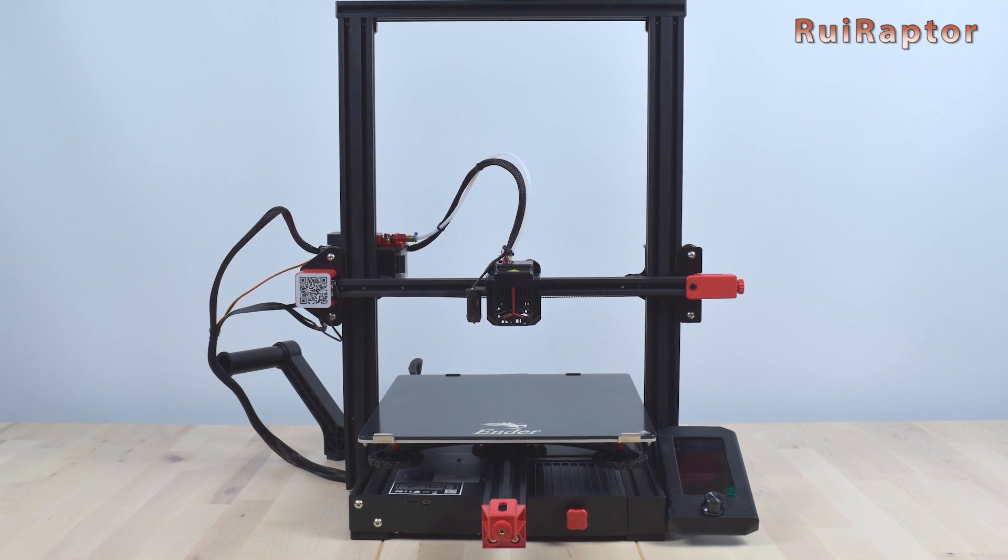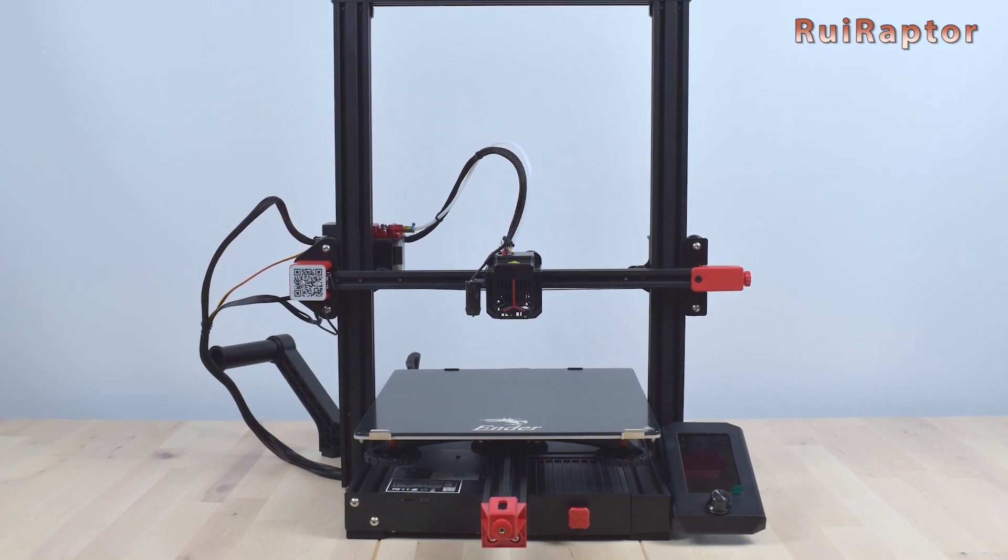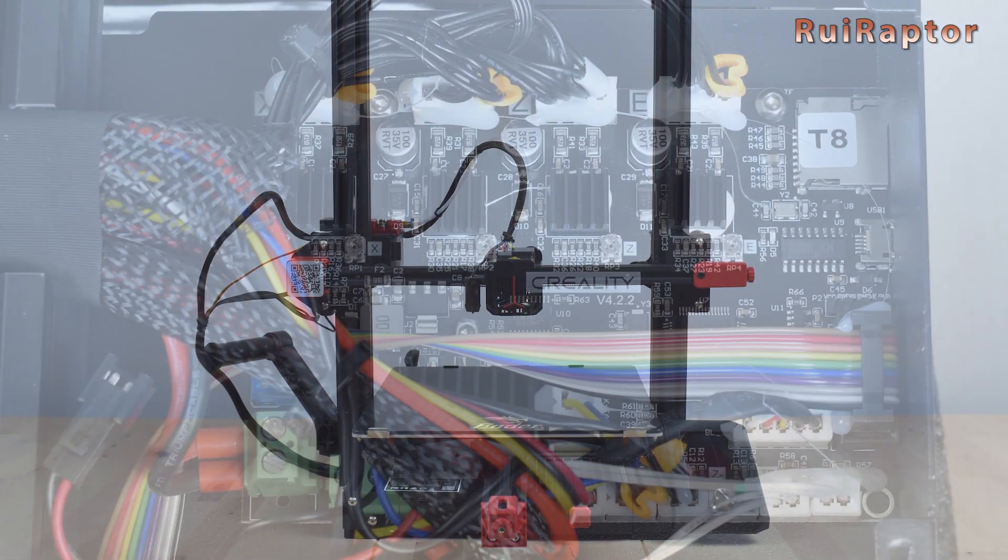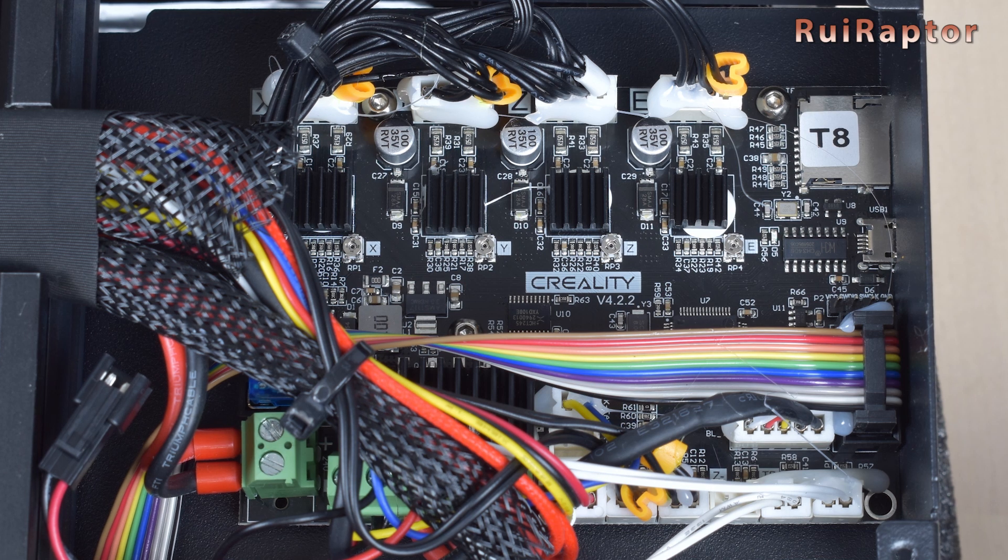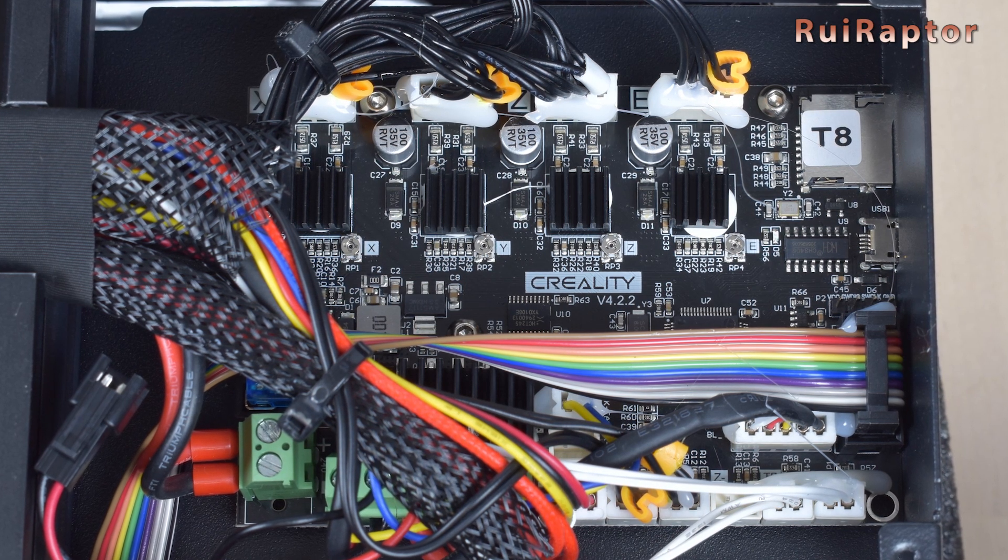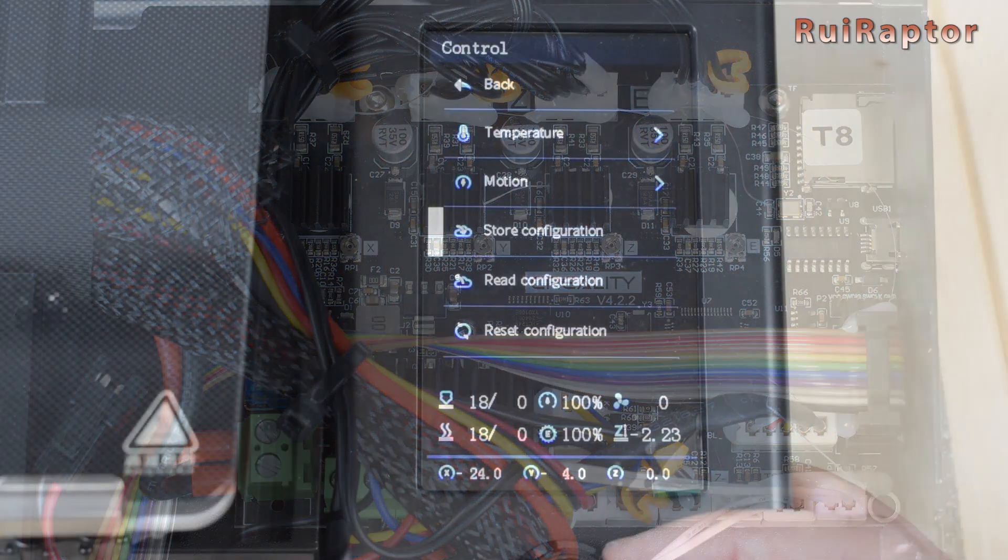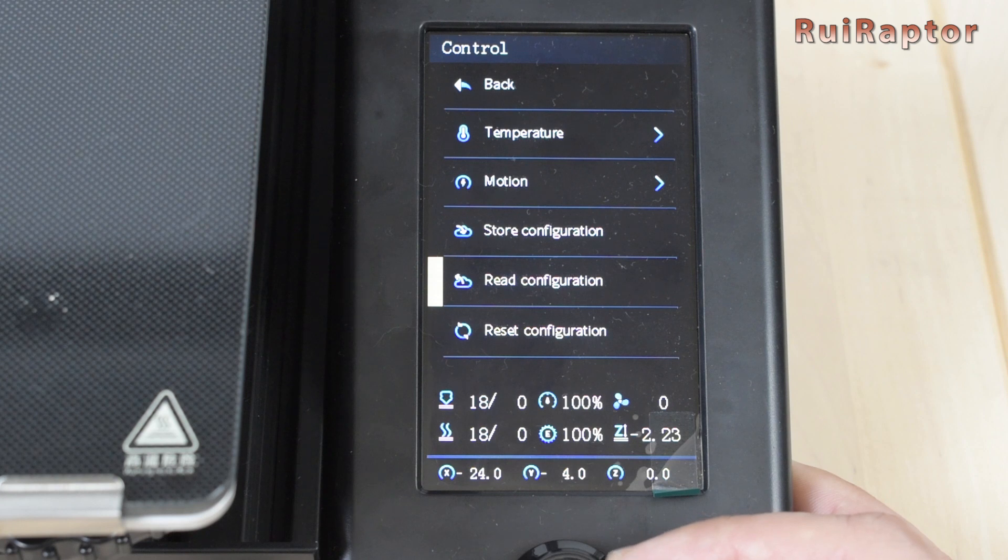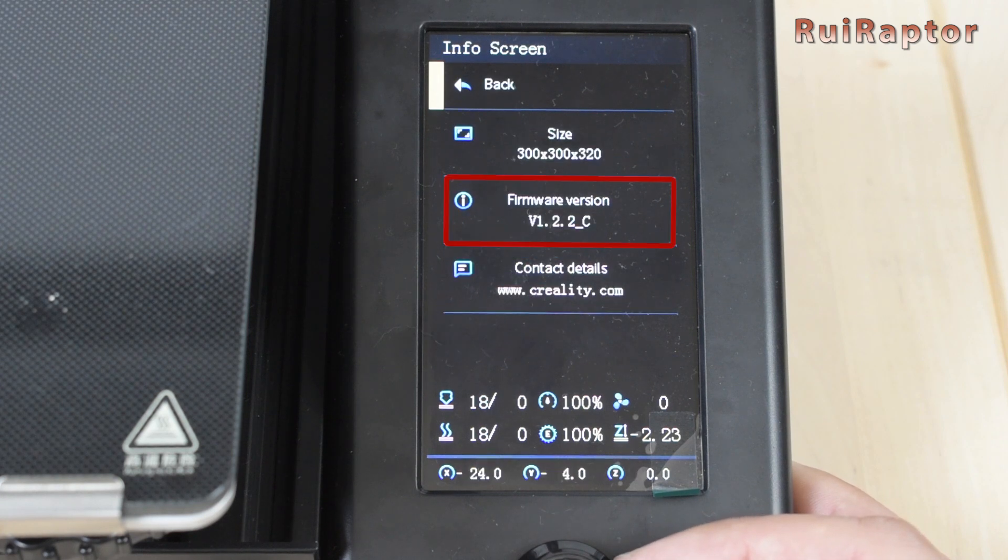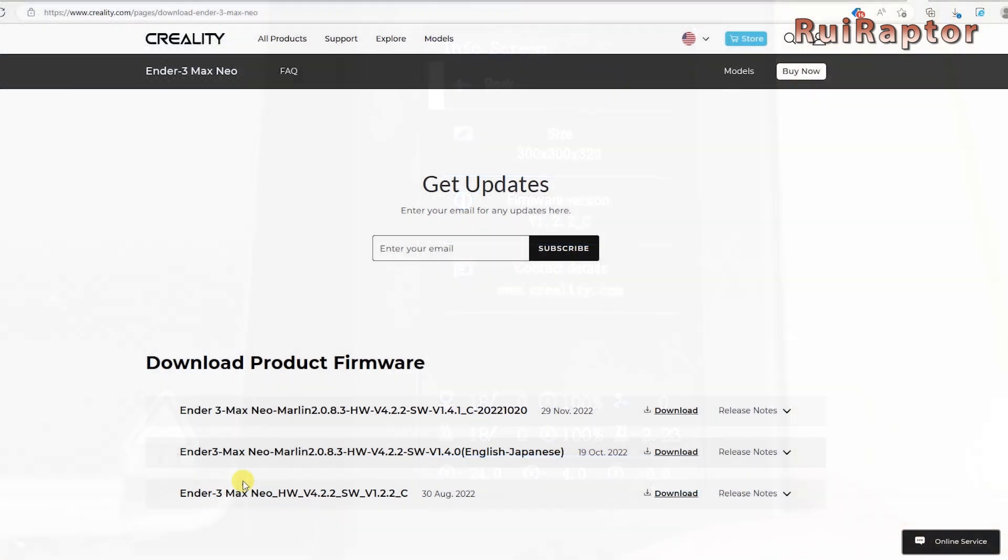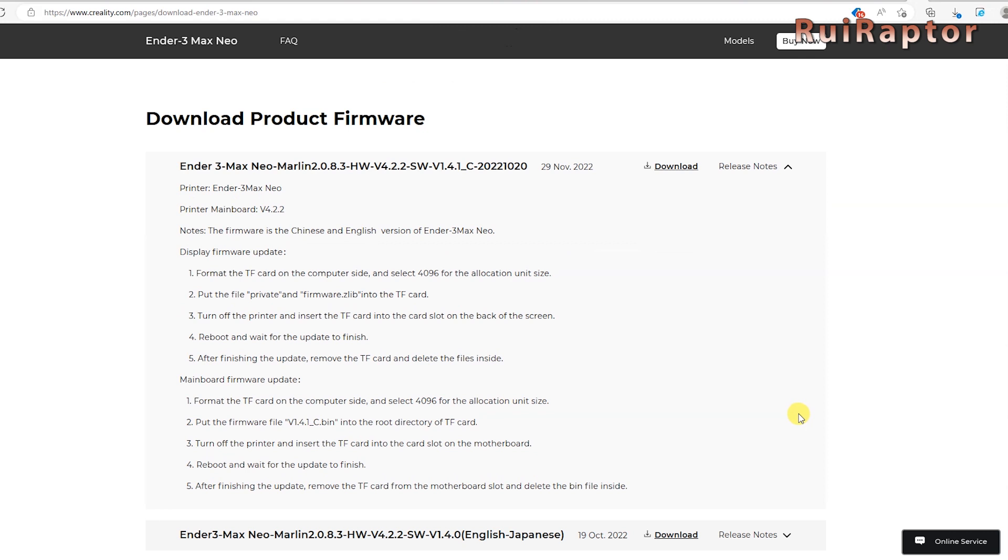For our tutorial, we will update the stock firmware of our Creality Ender 3 Max Neo for both the main board and display. The version that is currently installed is the 1.2.2c, but if we search on Creality's website, we can see that there is a more recent version available for this printer. They provide some instructions here, but let's go through everything step by step.